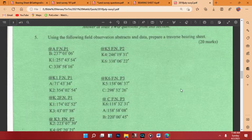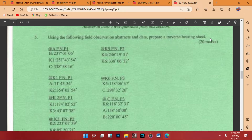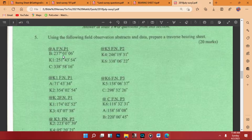So let's go through the question. Using the following field observation abstract and data, prepare a reverse bearing sheet. They don't have much story — they need you to think and find the correction, find the values that you are supposed to add. It is just a direct question, and we have been given a table with direct values.